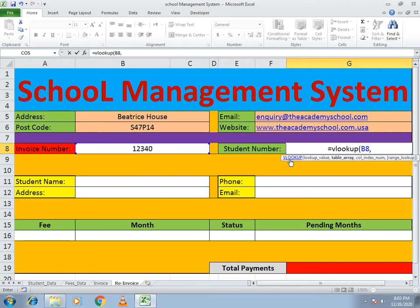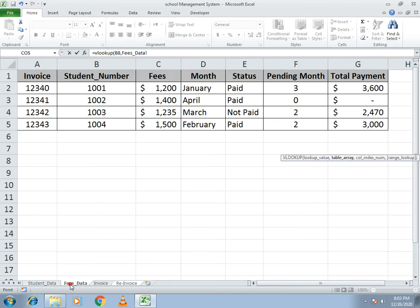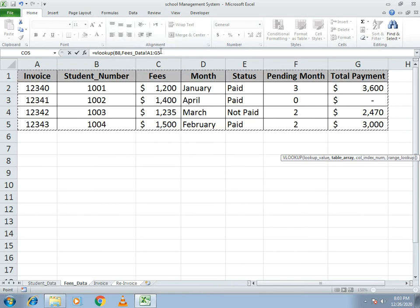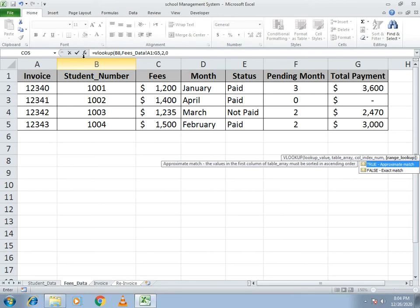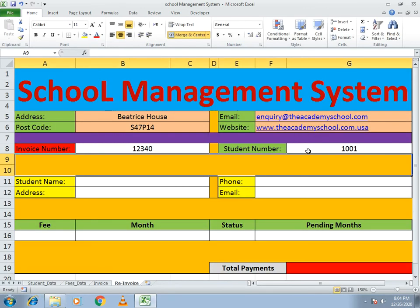Go to the fees data and select the whole table array. Write a comma — stay in the same sheet to avoid confusion. We want to get the student number, which is written in column number two, so write column number two, then a comma and zero for the exact value match. You can see it connected both cells.